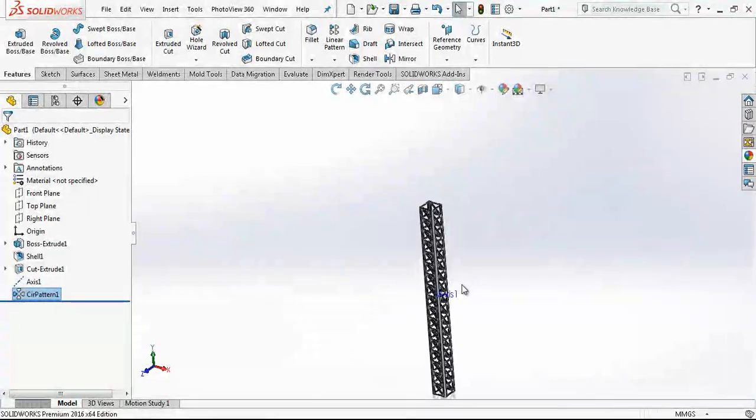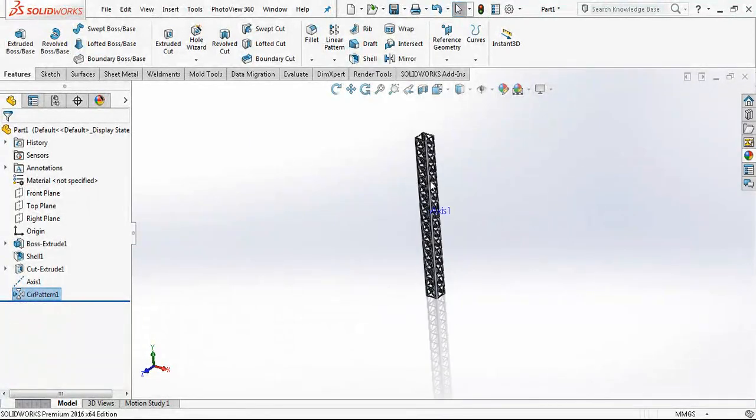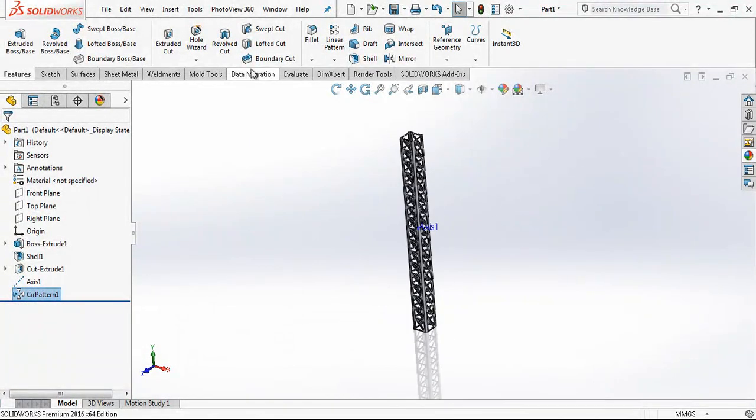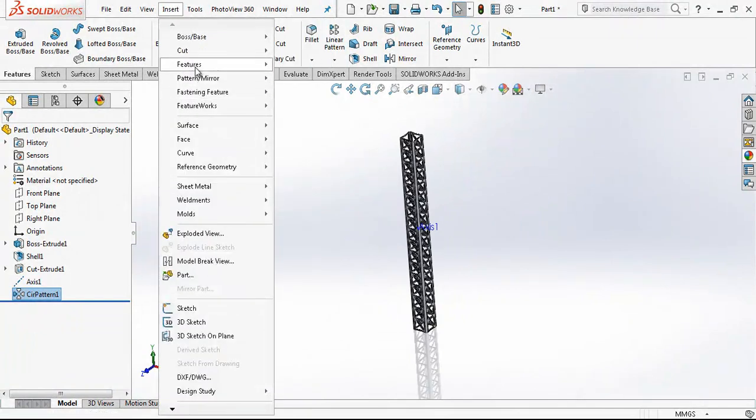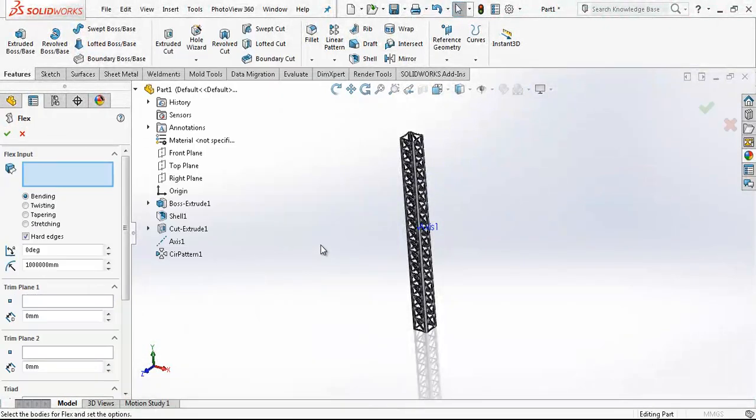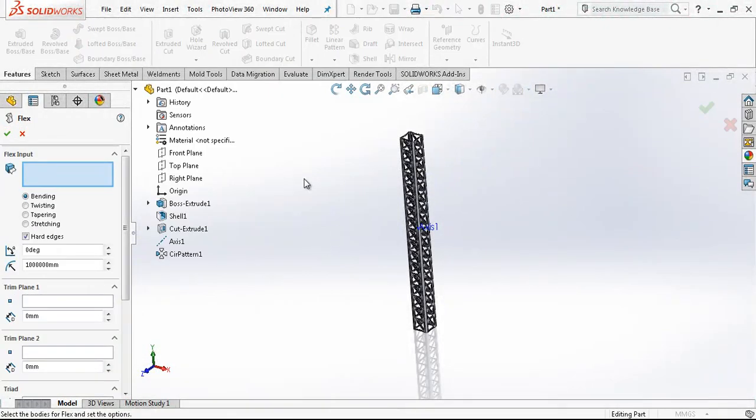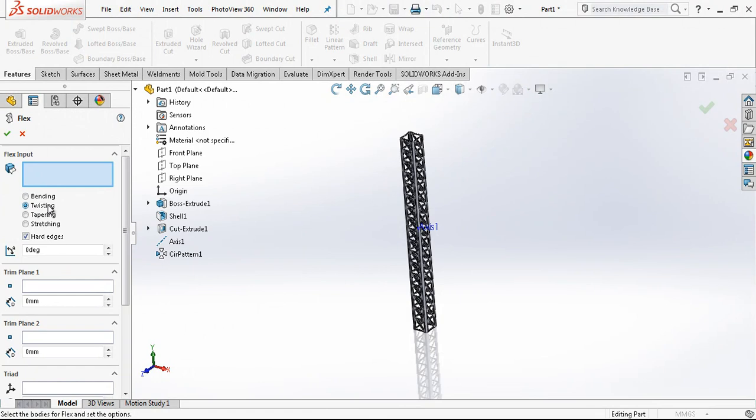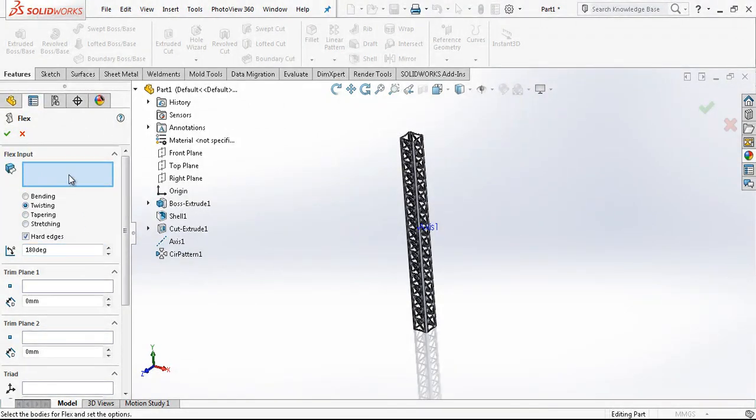After this operation. We are going to pick our flex tool. Features. Flex. And twisting will be here. We are going to make 180 degree twist.